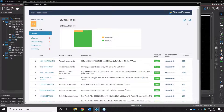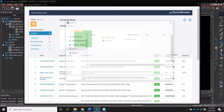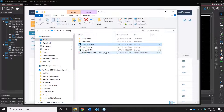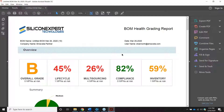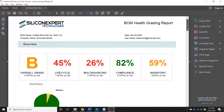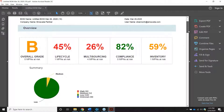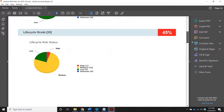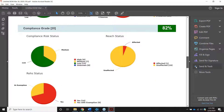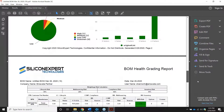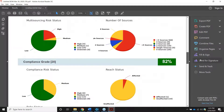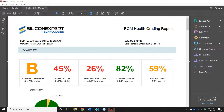You can also export a CSV or PDF of the BOM health grading report. This makes it easy for multiple team members to review the risk analysis for your design at any time. It includes the overall grade, a visual representation of each risk category, and additional information on the risk and all the available crosses. And that completes the demo portion.